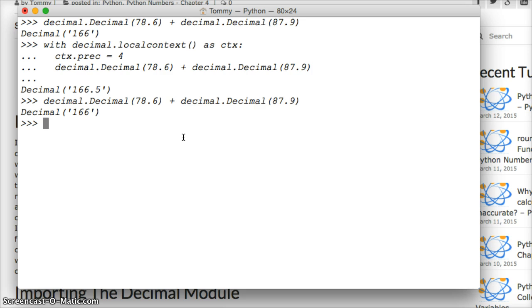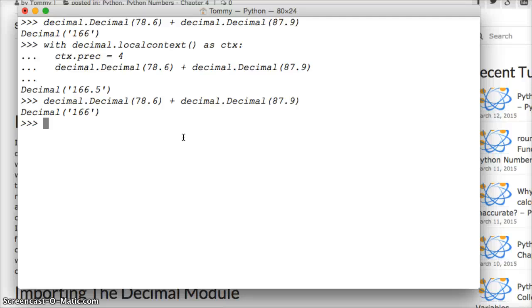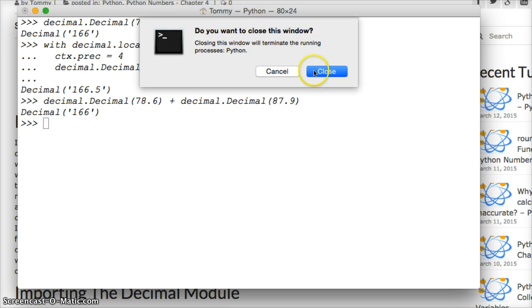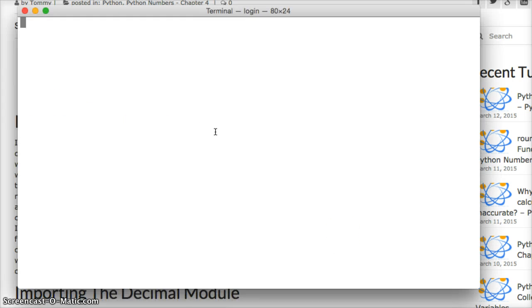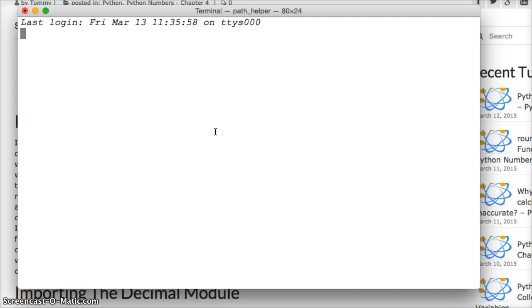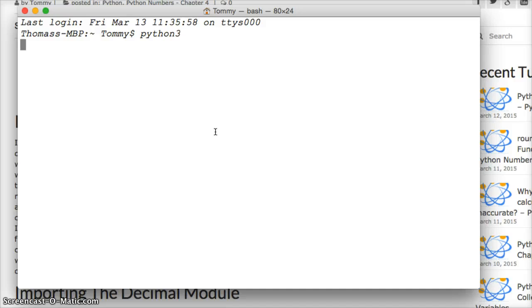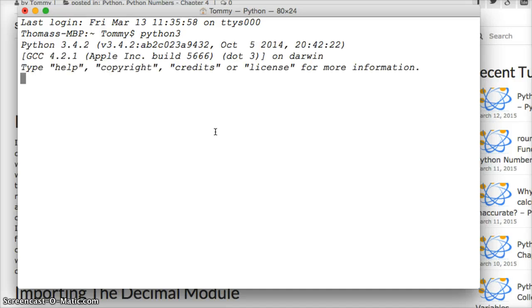So what happens if we want just two decimal points like say we're working with money, we got an accounting software that we're working on and how can we fix that? Well, we're going to use quantize. Since we changed some of the settings I'm going to close out my terminal here. I'll open it back up because we changed some settings. I want it to work properly. So python3, hit return. Let's do import decimal again.